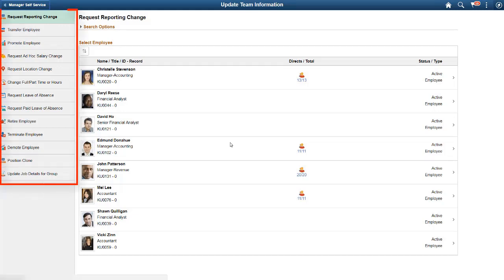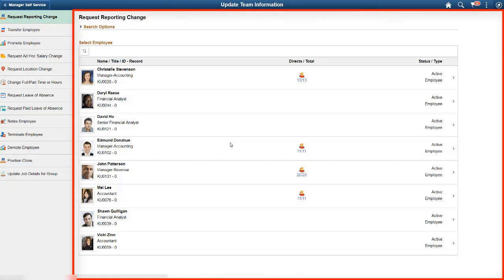The left frame lists all of the delivered guided self-service transactions. Select the one that you want to use. The right frame displays the Employee Selector page for the selected transaction. Simply click an employee to initiate the selected action.